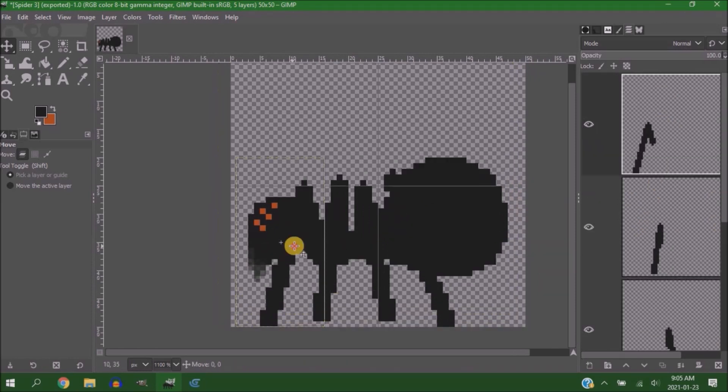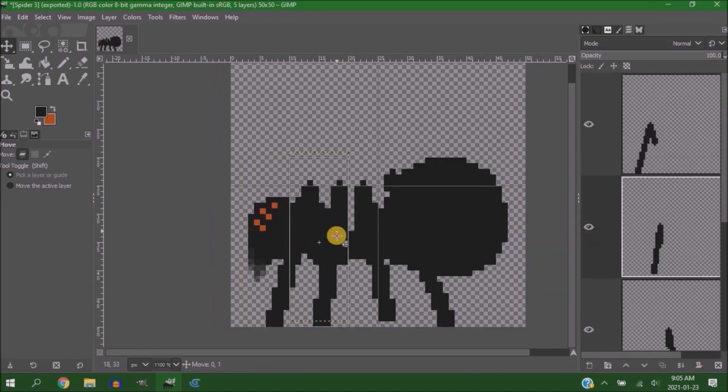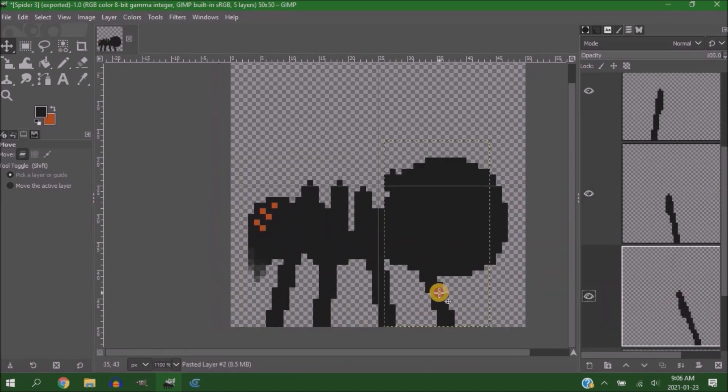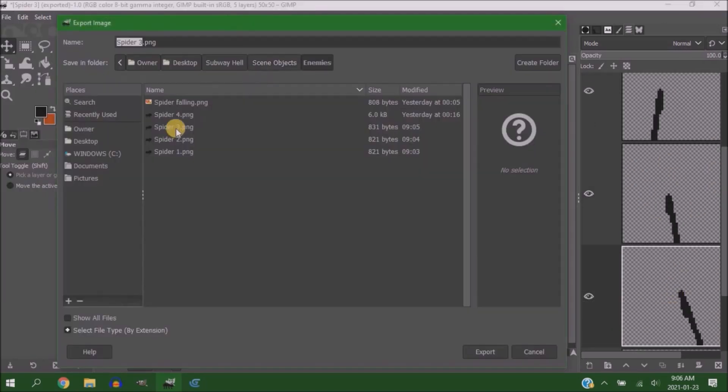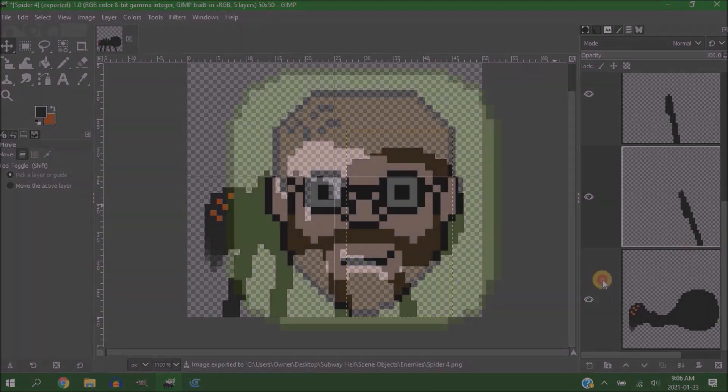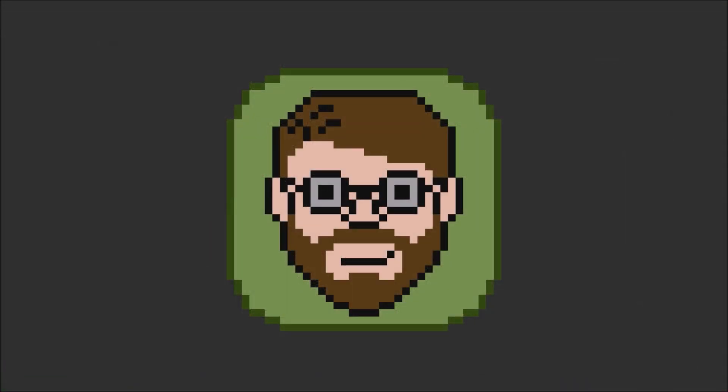Actually, it creates this nice effect where when the spider walks away, all you can see is the eyes. And when they walk back, you can see the spider. And that should hopefully warn the player enough that they're not going to feel cheated when they get attacked and killed because they had plenty of warning that it was there.